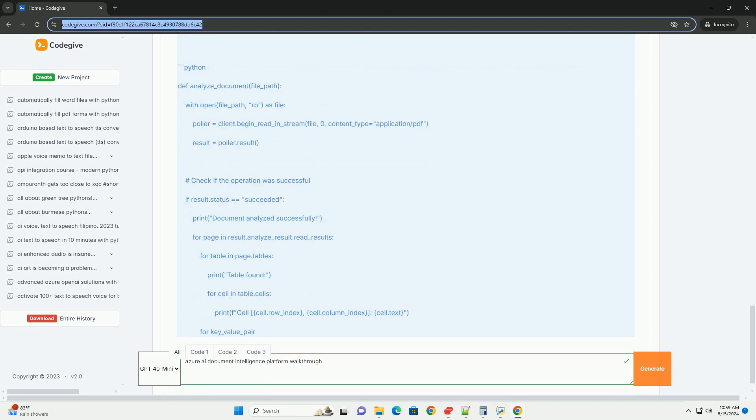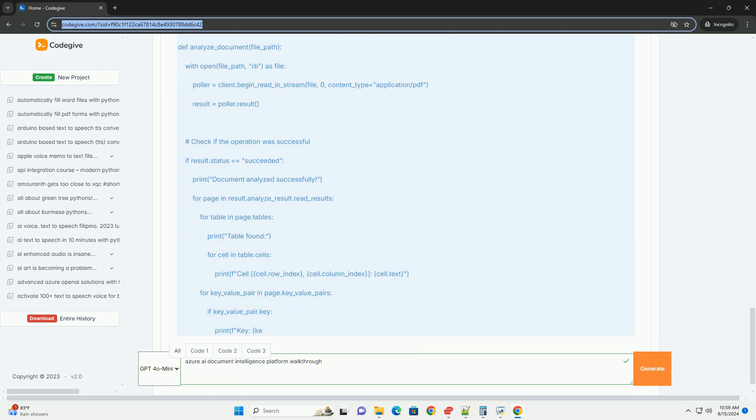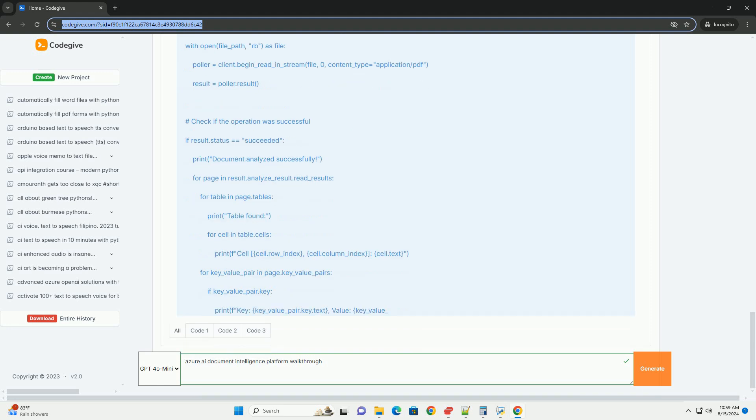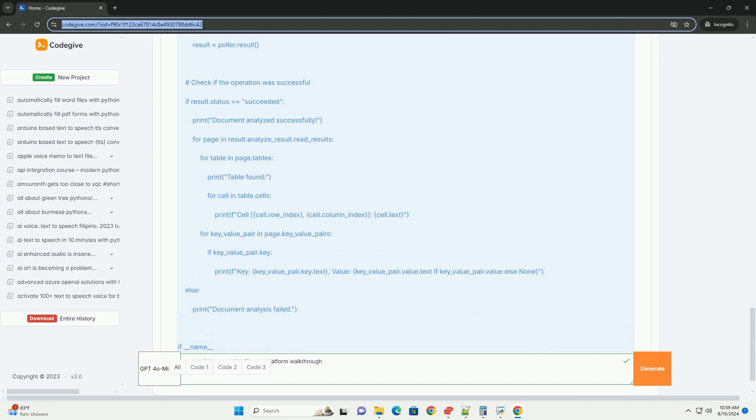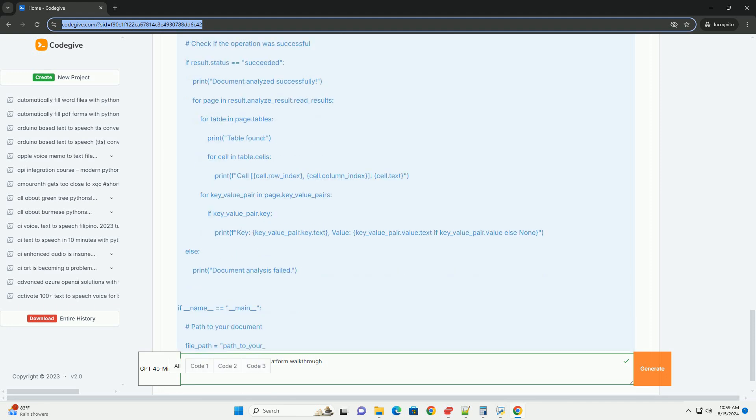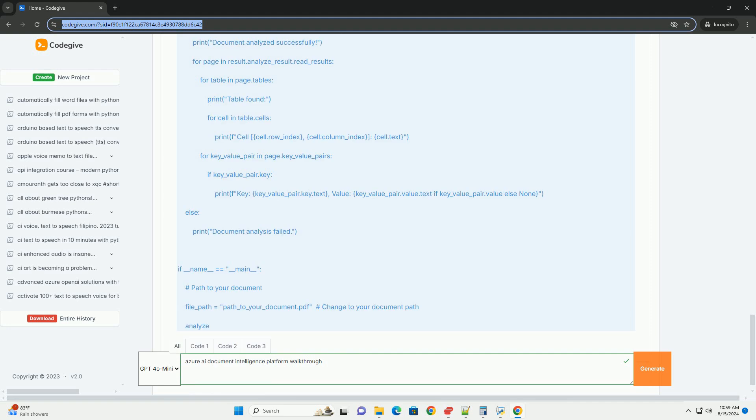Step 4: Analyze a Document. You can analyze a document by providing a URL or uploading a local file. For this example, we will analyze a local PDF or image file. Add the following code to your document_analysis.py file.